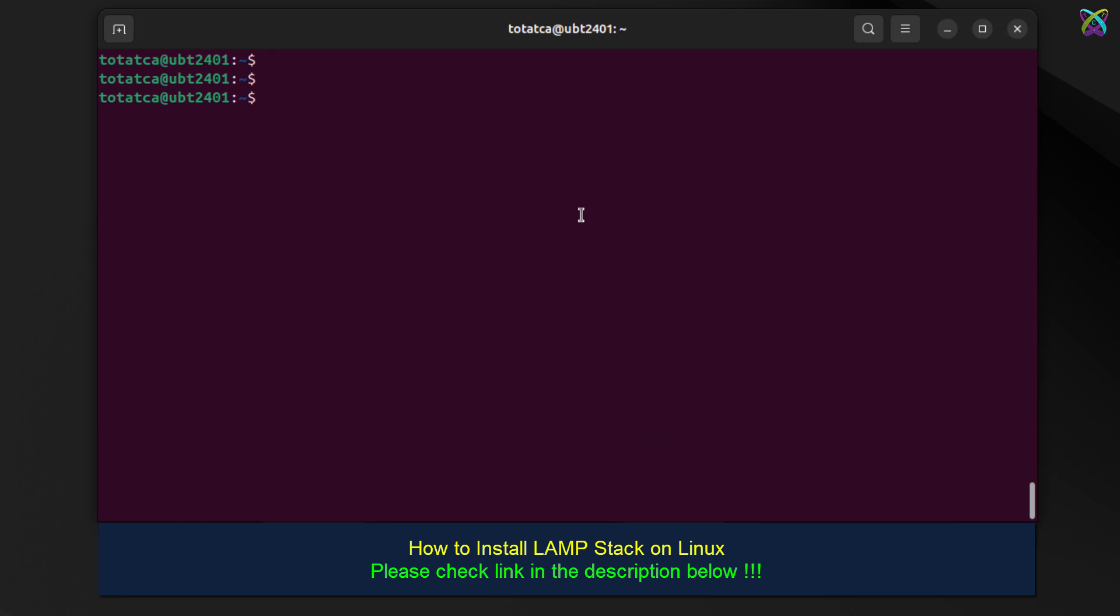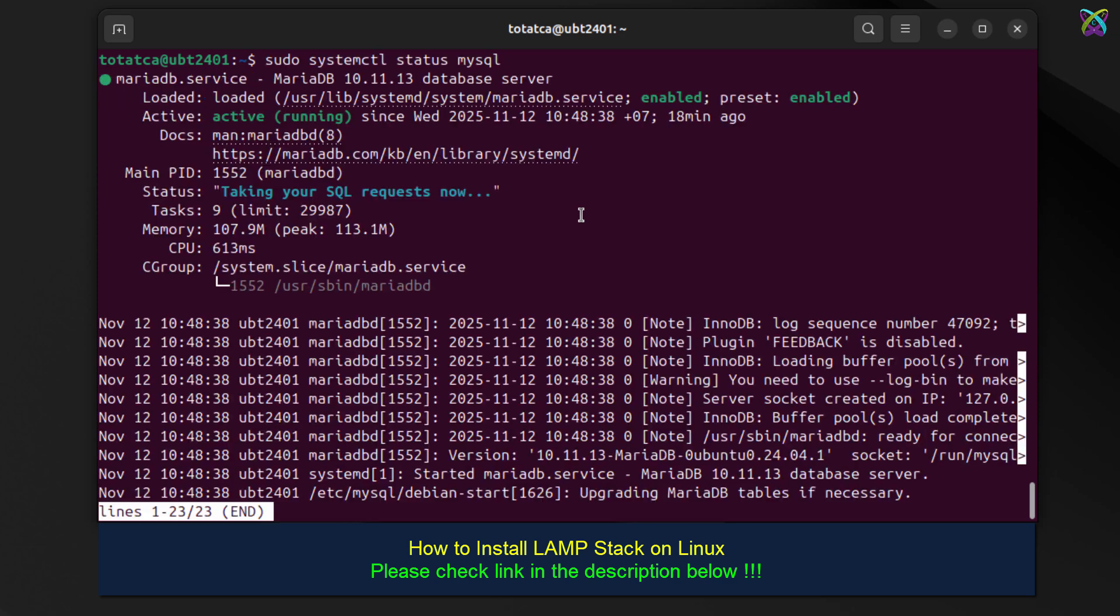Next, we'll also check the status of MySQL or MariaDB to make sure the database service is running properly before installing GLPI.